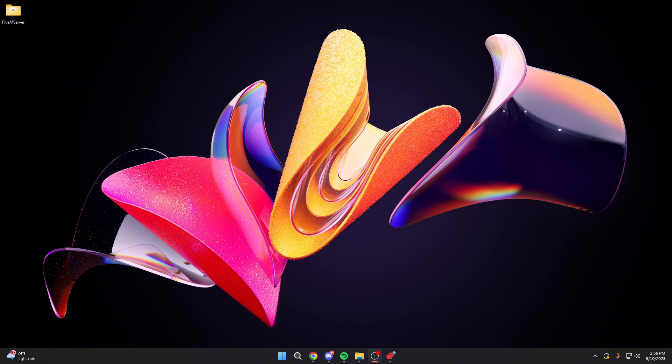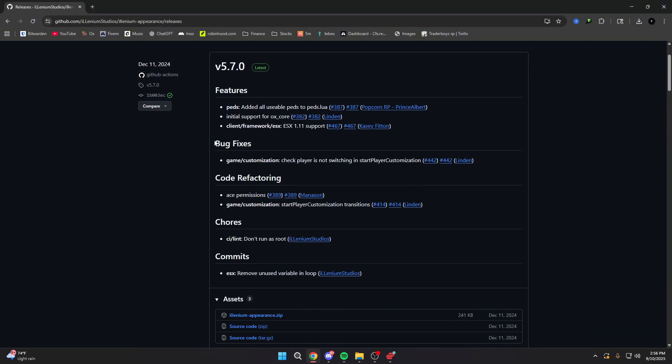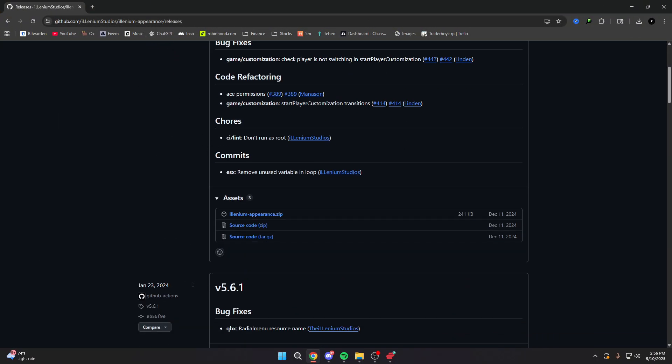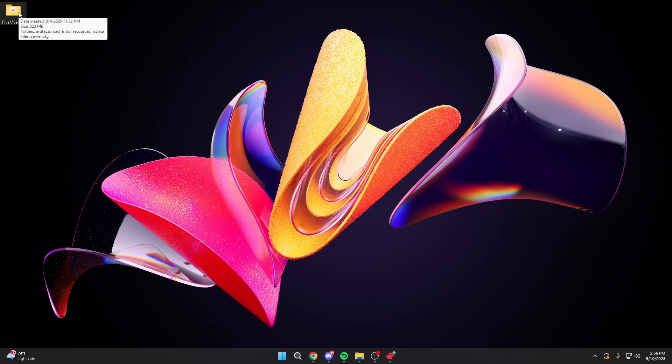So in order to do this, what you're going to want to do is go down to the description below and click on the link for the GitHub to the Illenium Appearance. I was leaving a direct link to here. All you got to do is click on it and then you'll be coming to this page. From here, you just scroll down and hit Illenium Appearance here and download the zip. Once you have that downloaded, we're going to go right into our FiveM server,